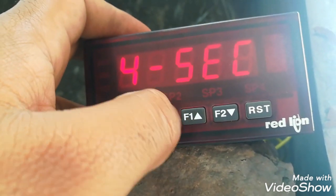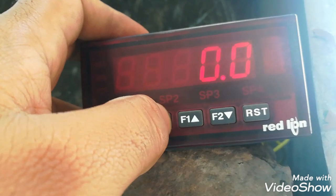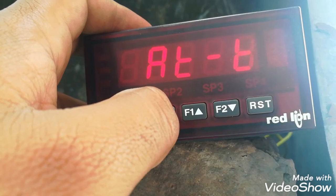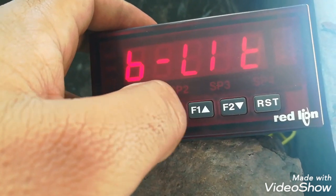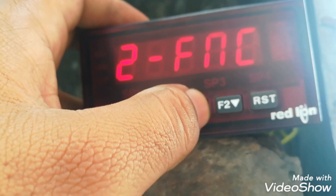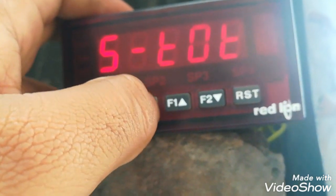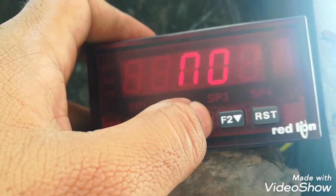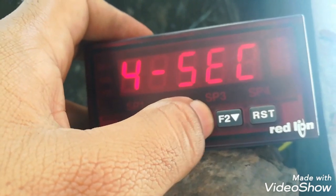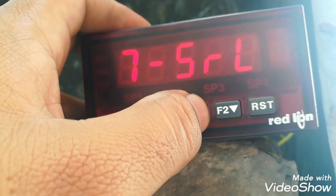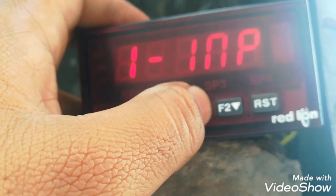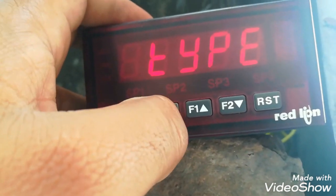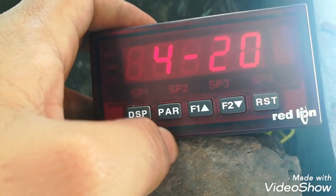The fourth block is the selection block where we can configure the totalizer and its display. The fifth parameter is also about the totalizer — we can give a set point to the totalizer, and at that set point it will give a contact output. Block 7 is the serial block. Block 8 is very important.